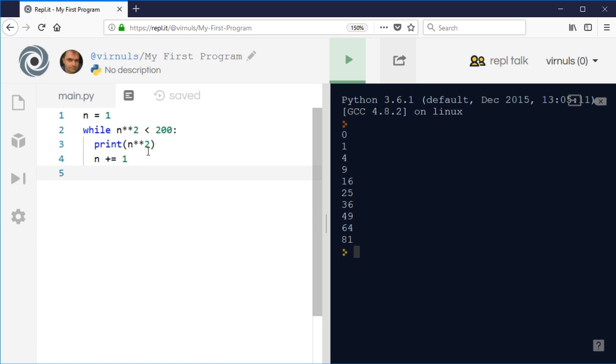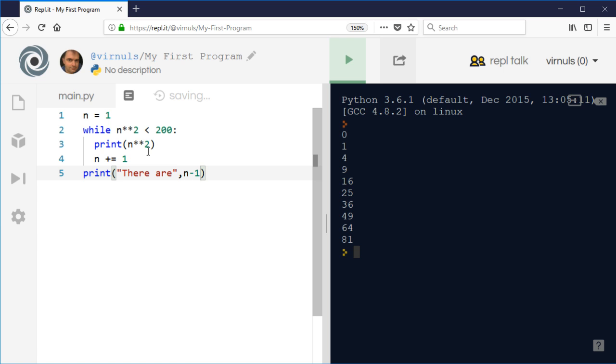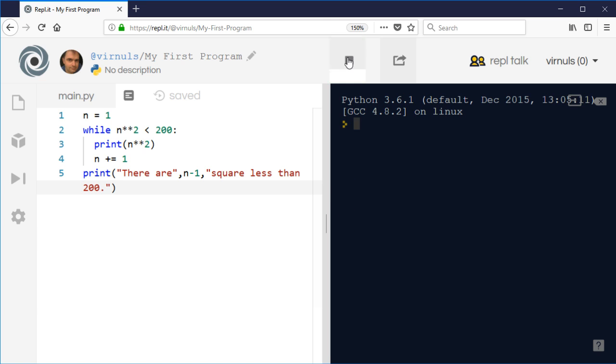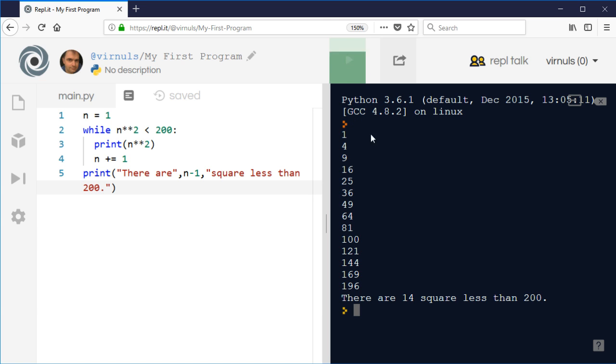Then we can do something at the end, so we could print at the end. Anything outside the indentation we can just do once at the end. I'm going to say there are, and when we count from one, after it's printed it's going to add one, so I'm going to say n minus one squares less than 200.